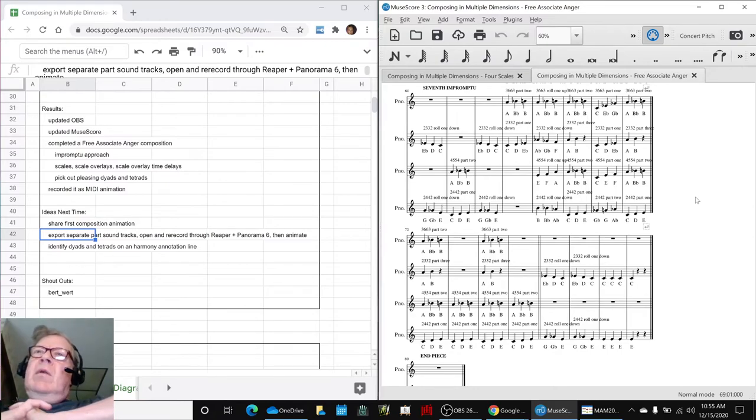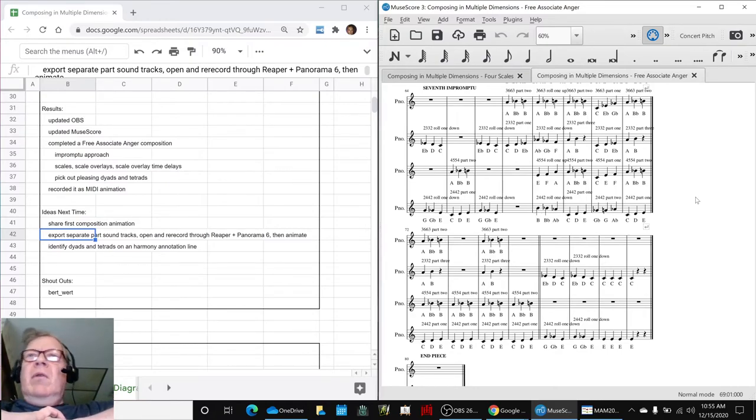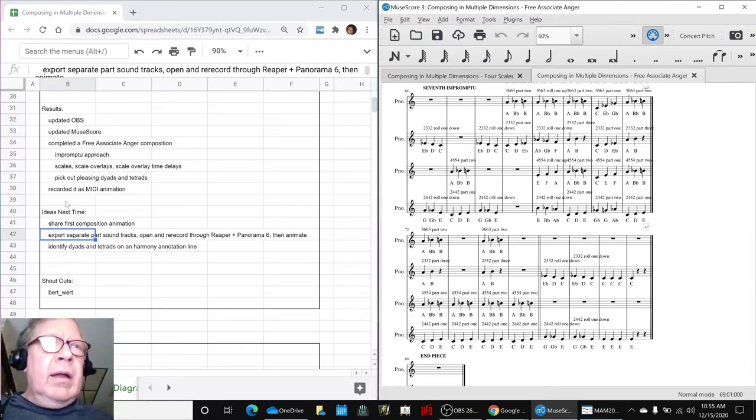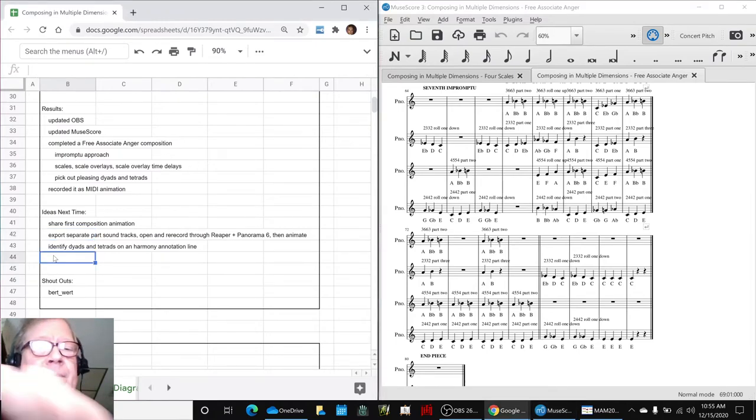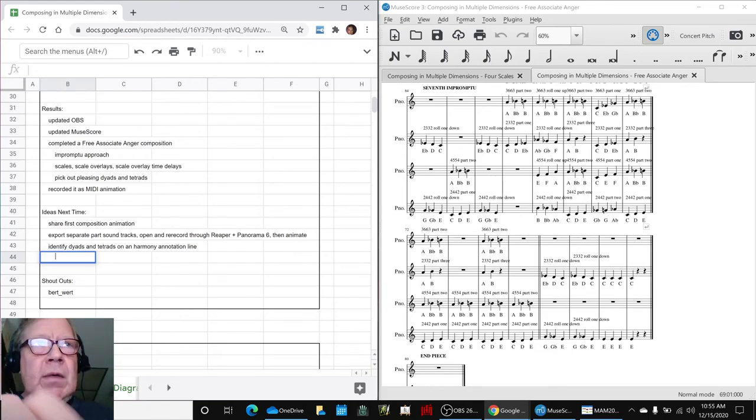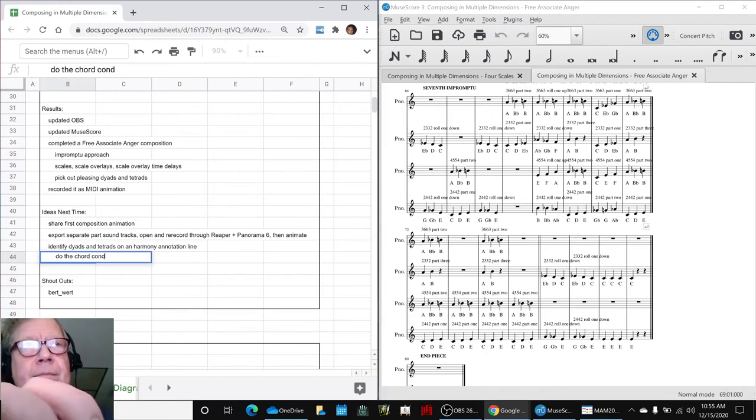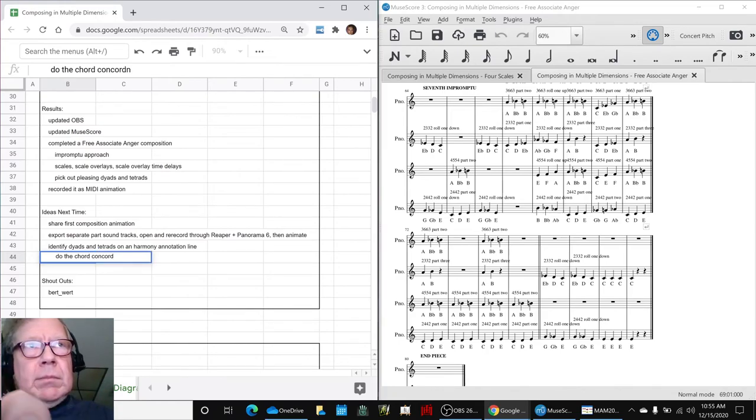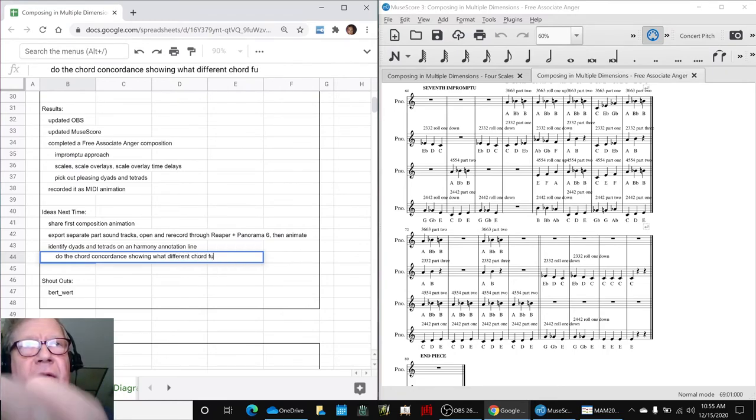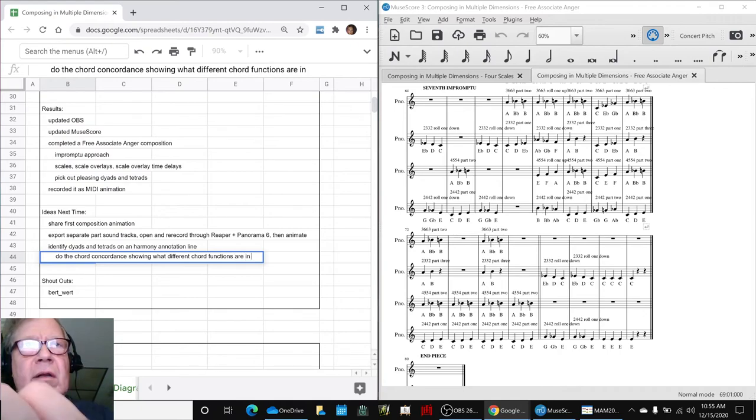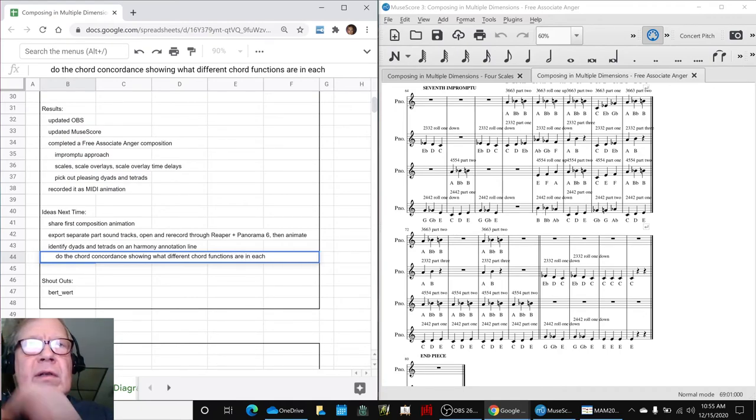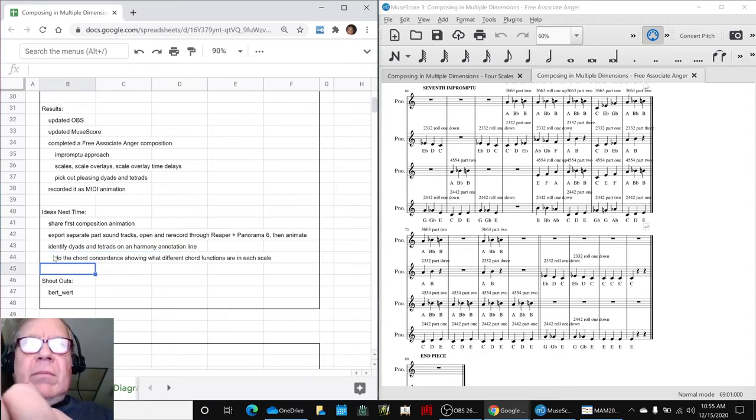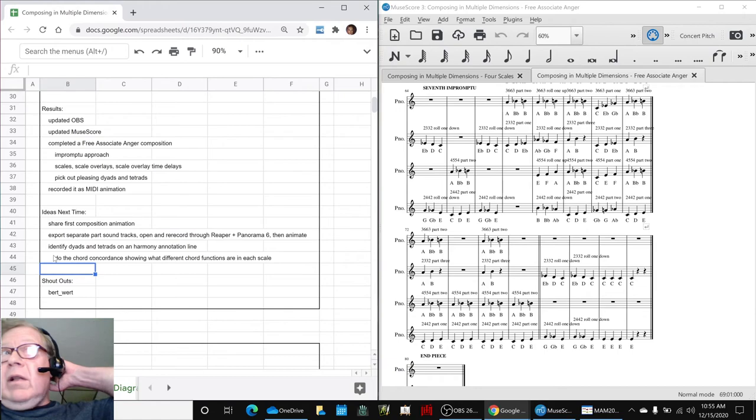So we predict that we could identify what all those chords are, and if we did so, we might go ahead and do the chord concordance showing what different chord functions are in each scale. So a chord might be a dominant in one scale and it might be an ambivalent in another. That's pretty likely we would guess.